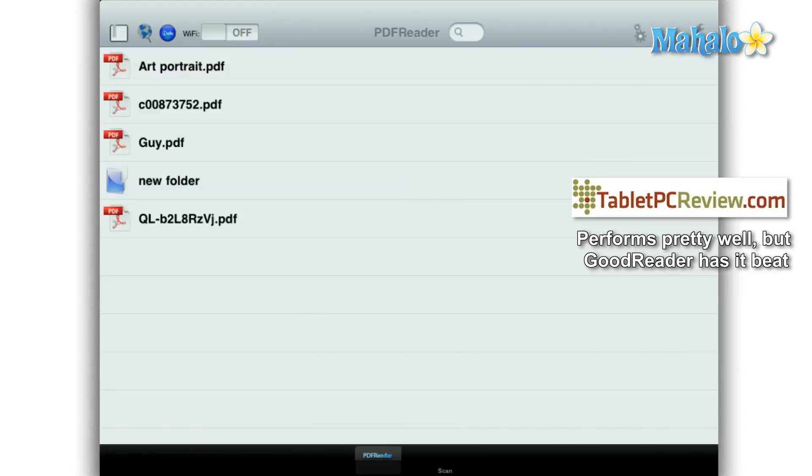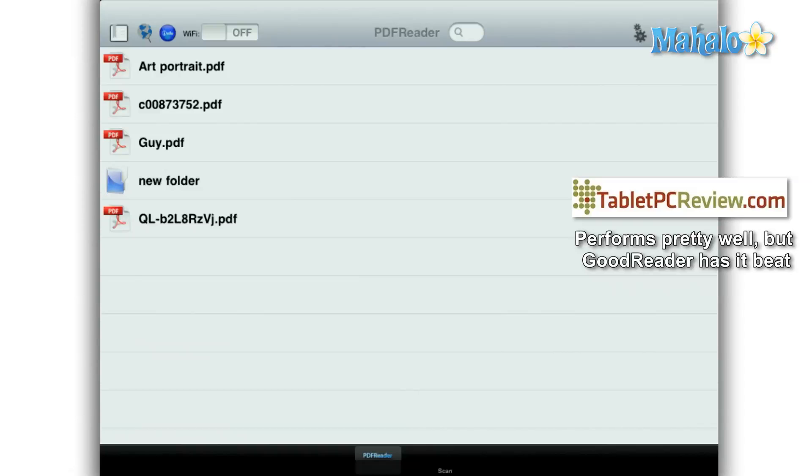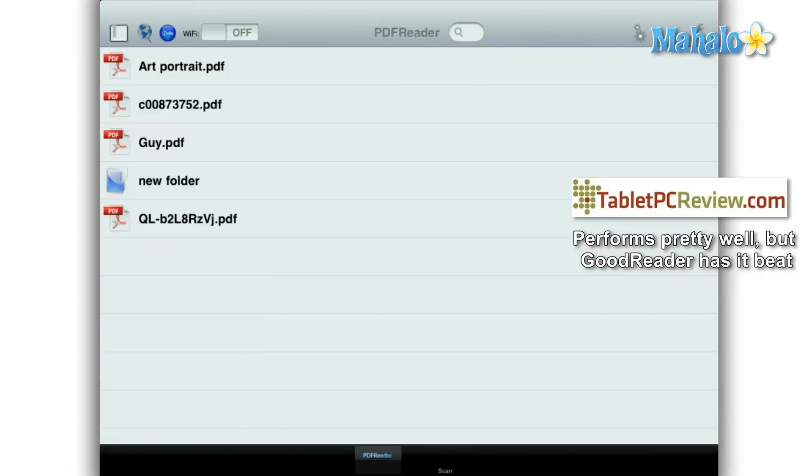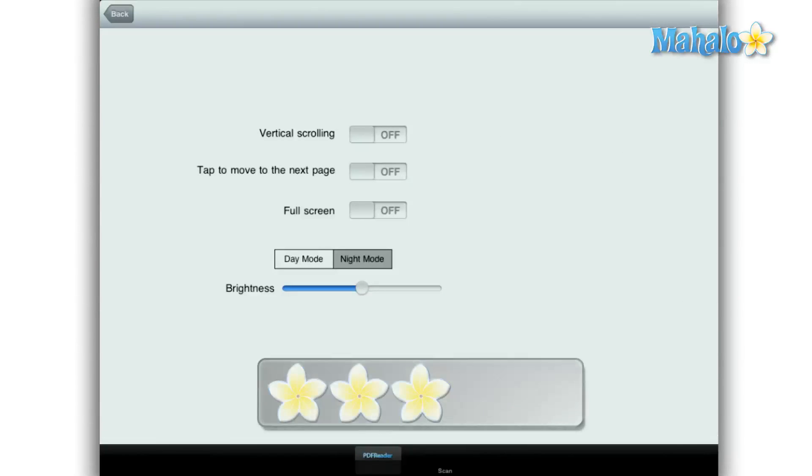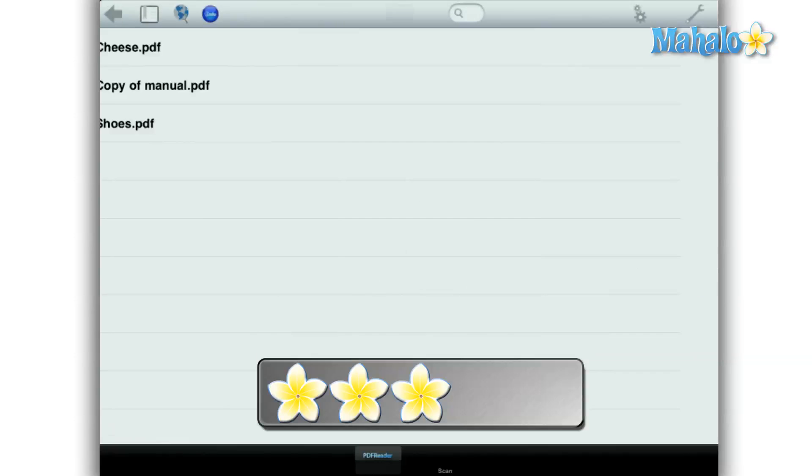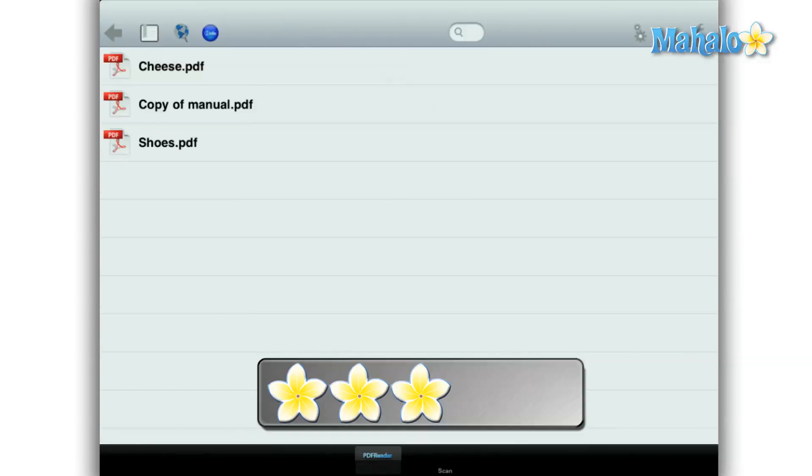If I were to suggest a PDF reader for the iPad, I would have to say the Goodreader app is a cheaper, better choice for a PDF reader. But all in all, I give PDF Reader Pro for the iPad a 3 out of 5.